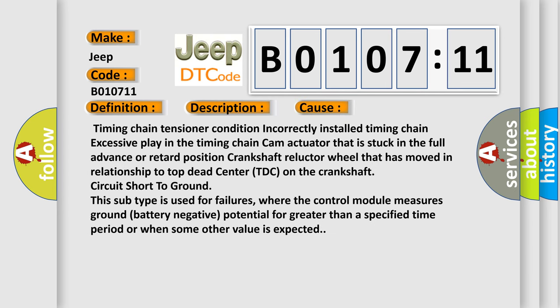Timing chain tensioner condition, incorrectly installed timing chain, excessive play in the timing chain, cam actuator that is stuck in the full advance or retard position, crankshaft reluctor wheel that has moved in relationship to top dead center.